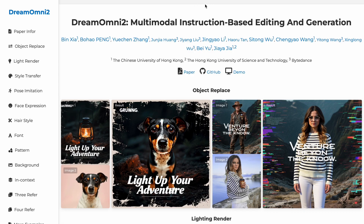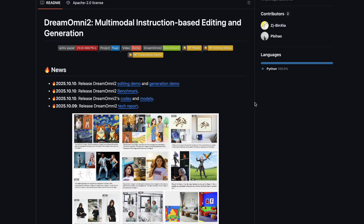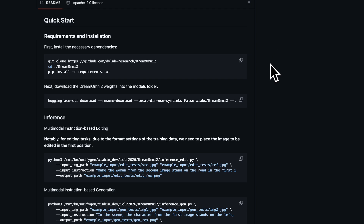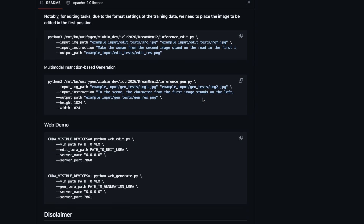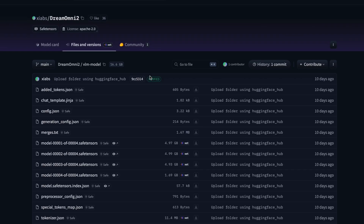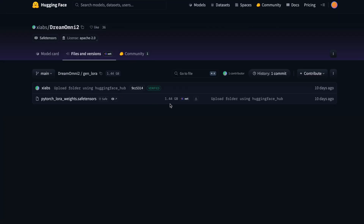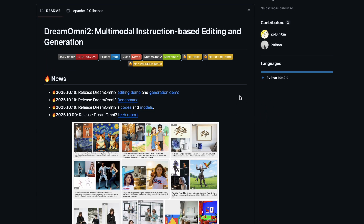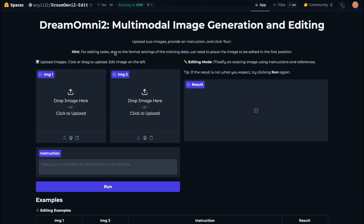Now it's time to check this model ourselves to see whether it's really worth using or not. To use Dream Omni 2, you first need to go to their GitHub page — I'll link it in the description. It's fully open source; the code and model are all there. The main model is only about 5GB with a LoRA of 1.5GB, so it should easily run on a graphics card with 8GB of VRAM. Dream Omni 2 has also released a HuggingFace demo, so you can test it there too. Make sure to create a HuggingFace account — it will give you more free quota to use the model.